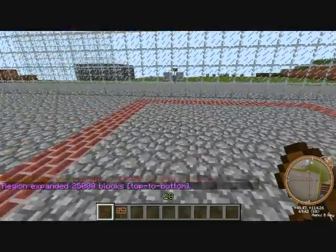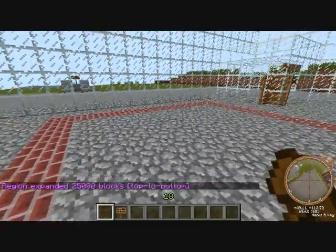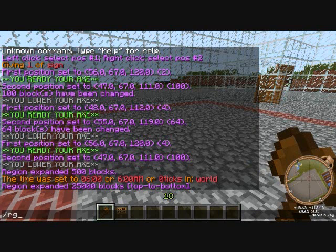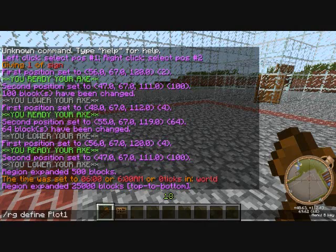With that region already selected, you can just do slash rg define and name it whatever you want. I'm just gonna name mine plot one.